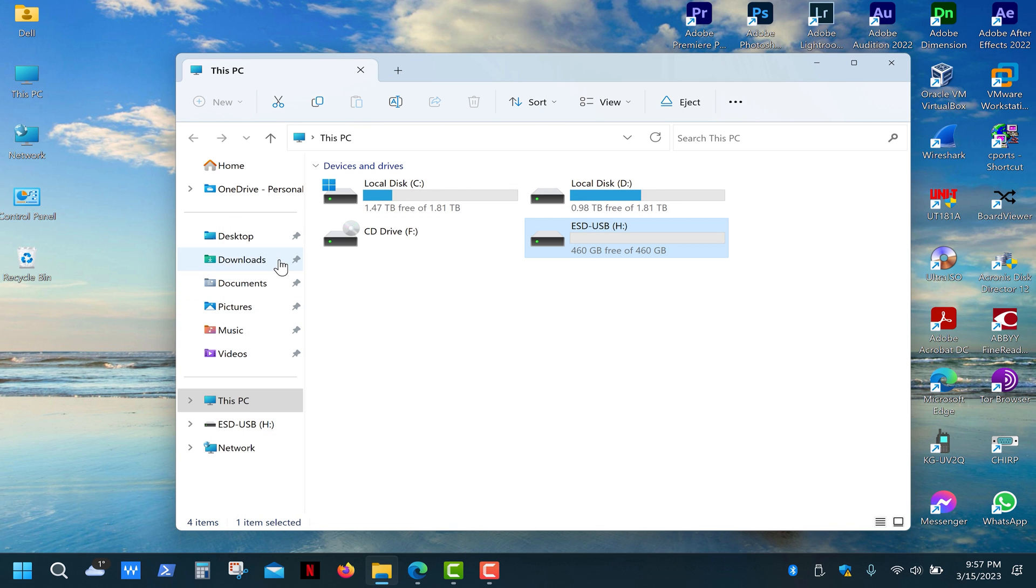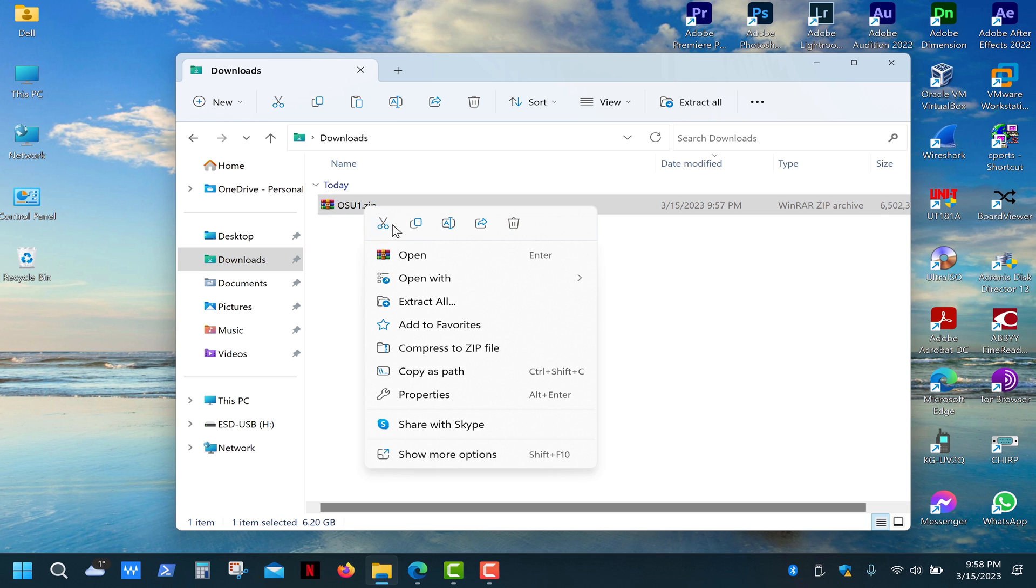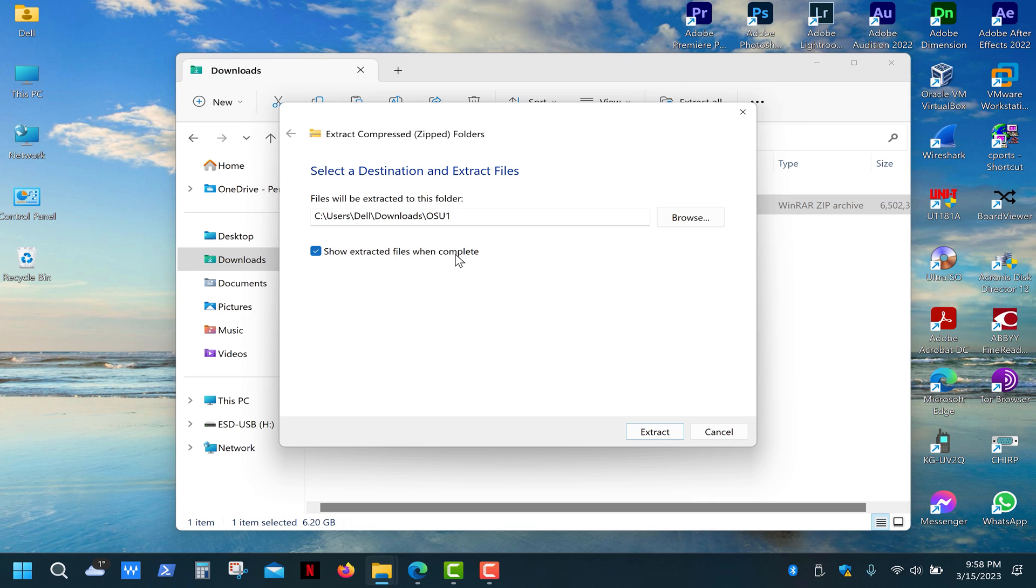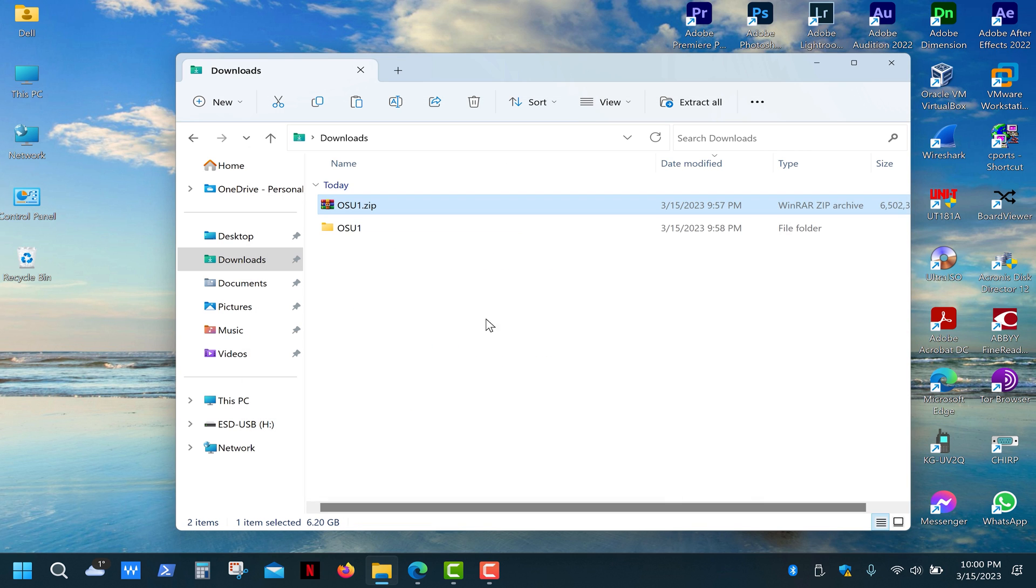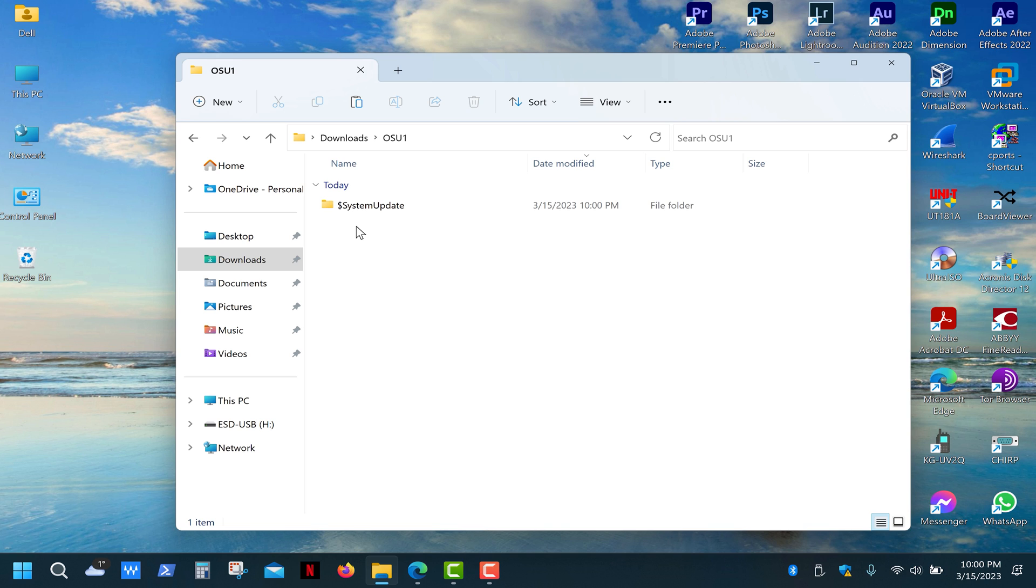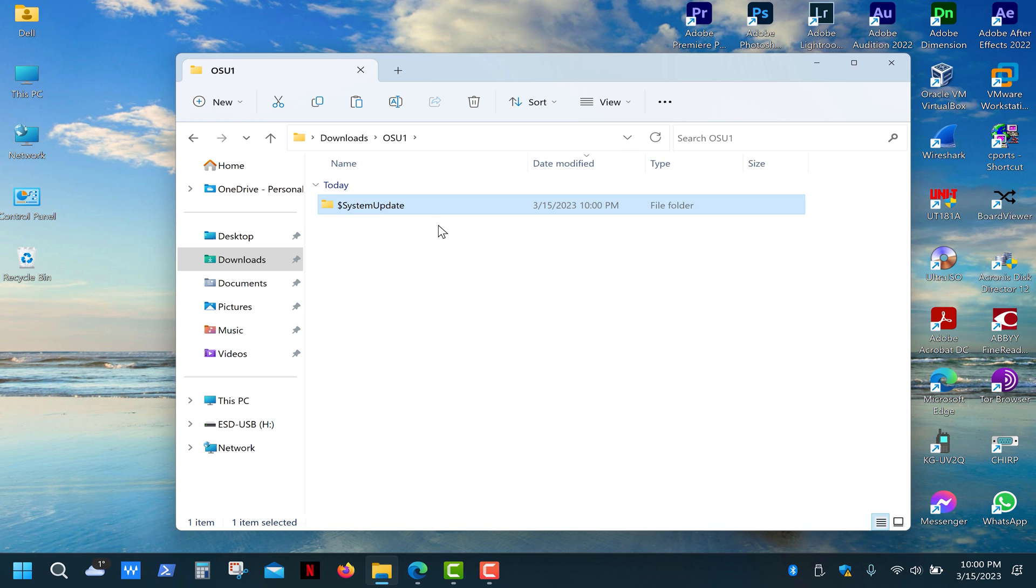And you need to format the drive into NTFS file system. After the download is complete, go to your downloads folder and extract the files from the archive.